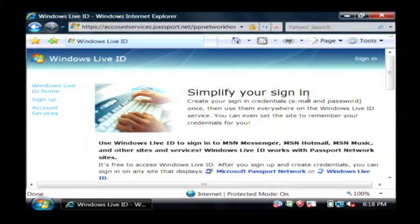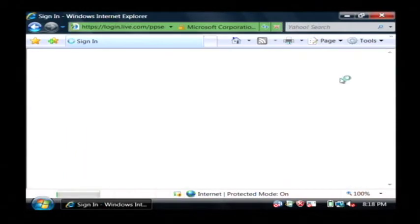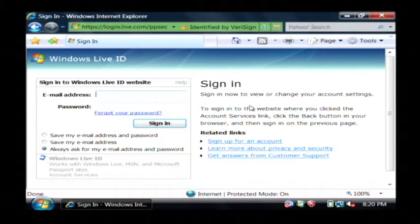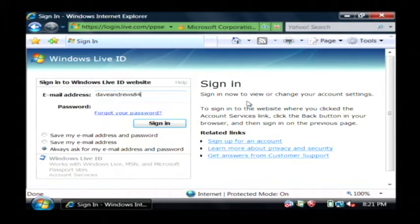Now at this point you're presented with a sign in option. Let's click on sign in. So what I'm going to do from here after I click sign in is I'm going to type in my credentials for Passport. Let me just log in here.